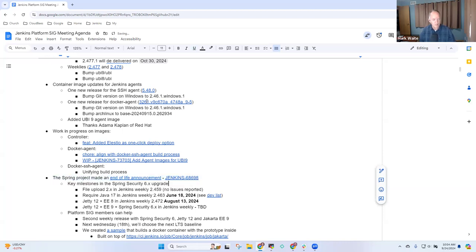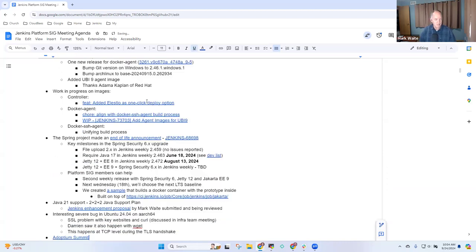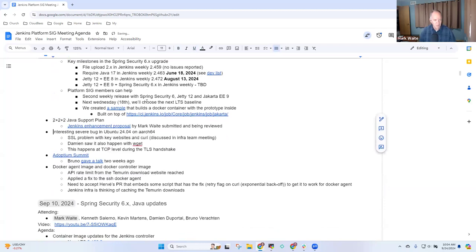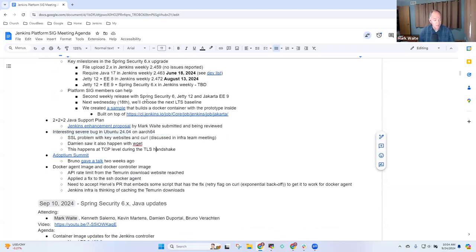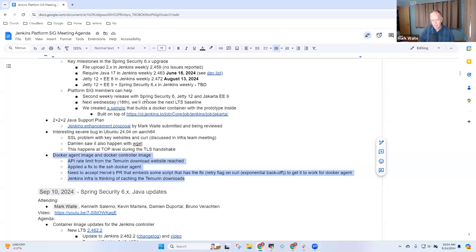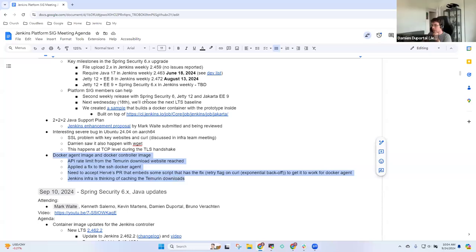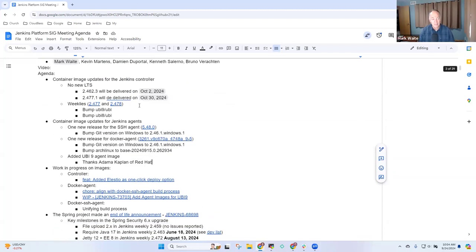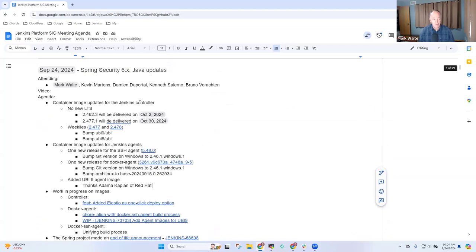We need to discuss Spring Security 6, Java support, the two-plus-two-plus-two support plan. Damien needs to report on unification of the build process. We can take out the Adoptium summit since we talked about it last time. Any other topics that need to be added to the agenda before we start?